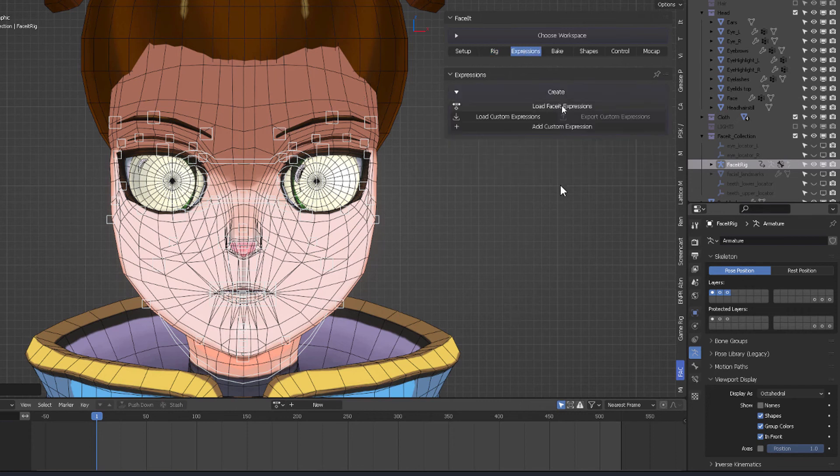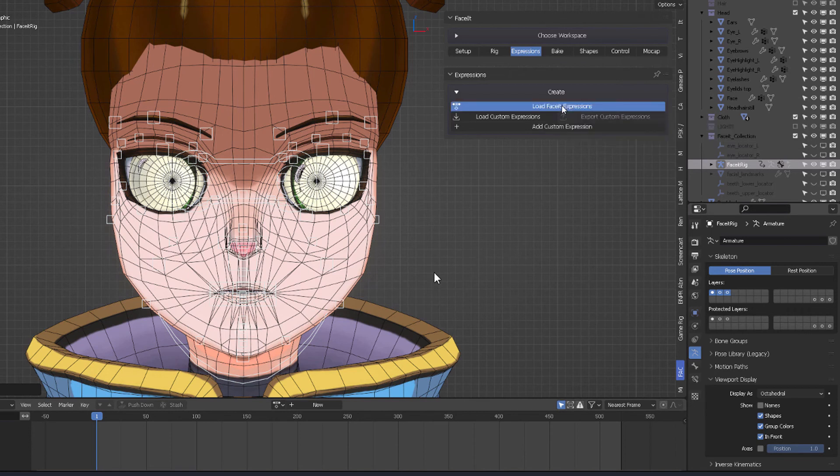And from there on, you obviously load the Faceit expressions and stuff. And yeah, it should work.